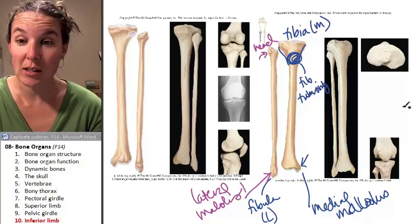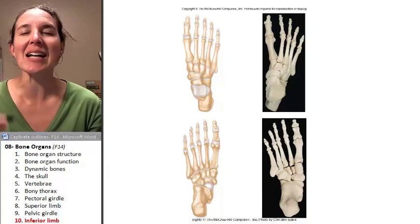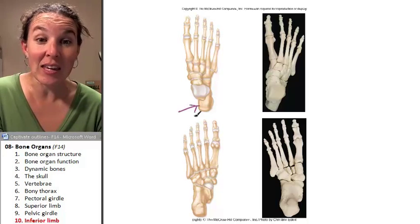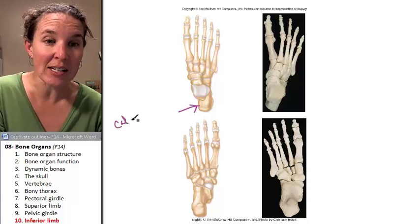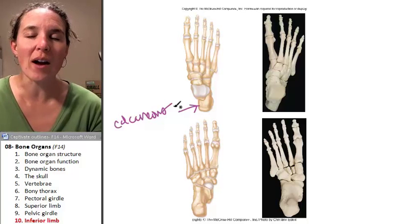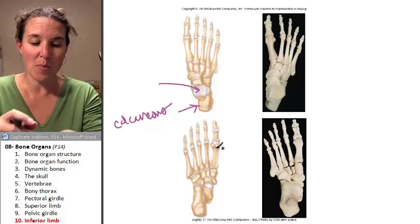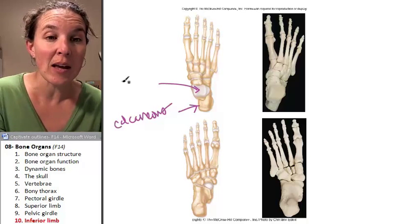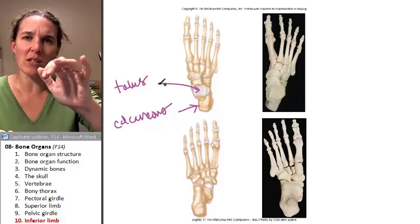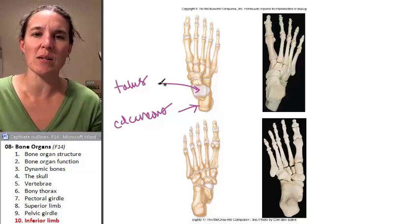Shall we look at the foot and the ankle? We're looking down on the foot and we have exactly the same architecture. We're going to identify the heel bone — the heel bone is the calcaneus, and that's what you walk on when you duck walk. We're also going to identify the bone that forms a joint with the tibia, and that's the talus. The movement you can do with your foot is because of the joint between the tibia and the talus.